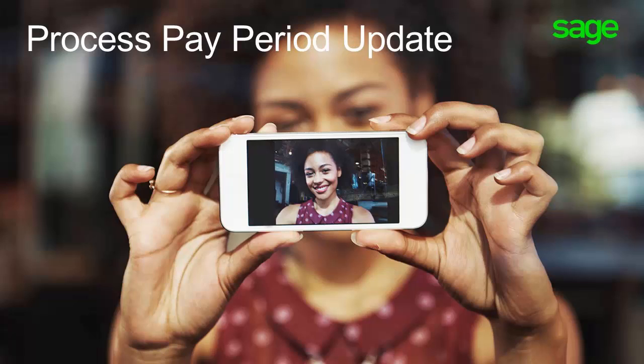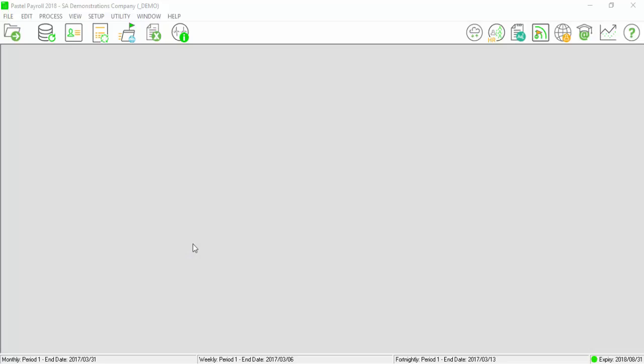Good day and welcome to the Sage support video. This video will assist you to do a pay period update into the next period. Ensure that all your employees are processed.